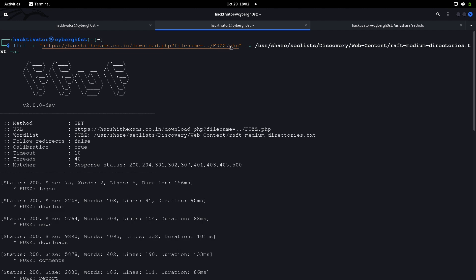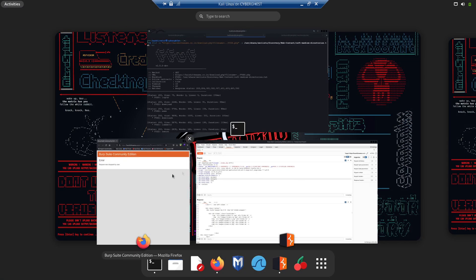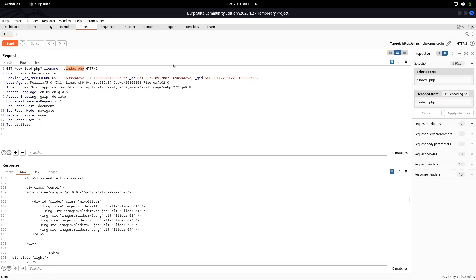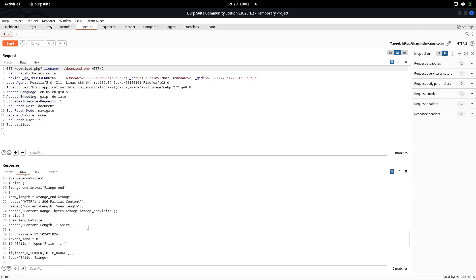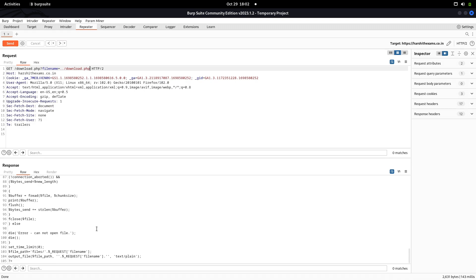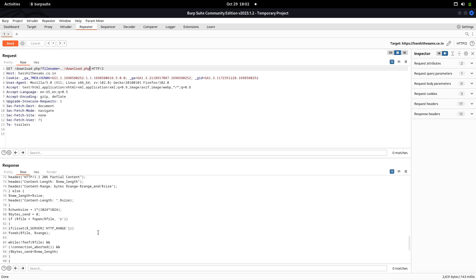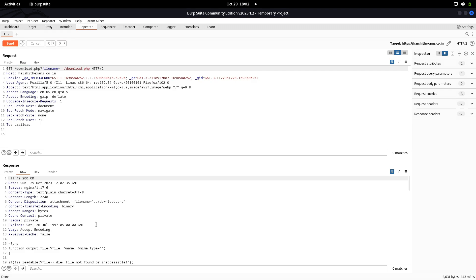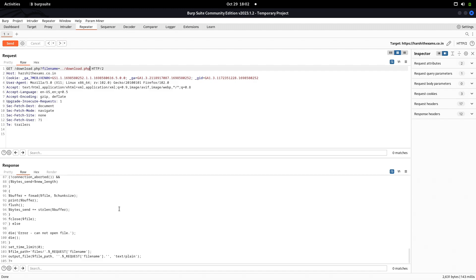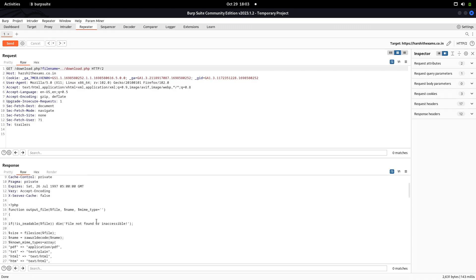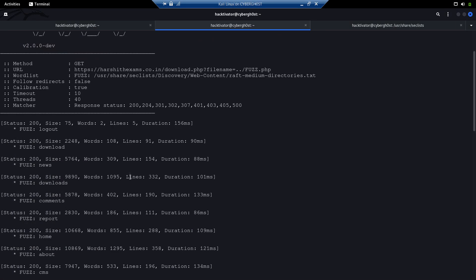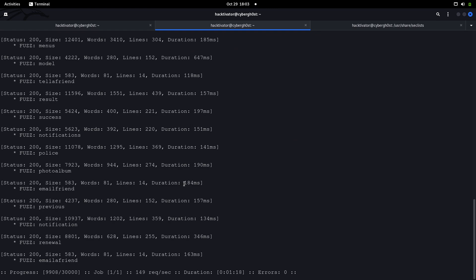After hitting enter, we've got a lot of 200 responses. These are the PHP files present on the server whose source code we can read — files like 'header', 'footer', and others. Let's try one: download.php. I'll type download.php in the filename parameter and send this request. As you can see, we are able to get the source code of download.php. In the source code there could be a lot of dangerous things — maybe code that allows remote code execution. The fact that we can see source code makes this a critical severity vulnerability.